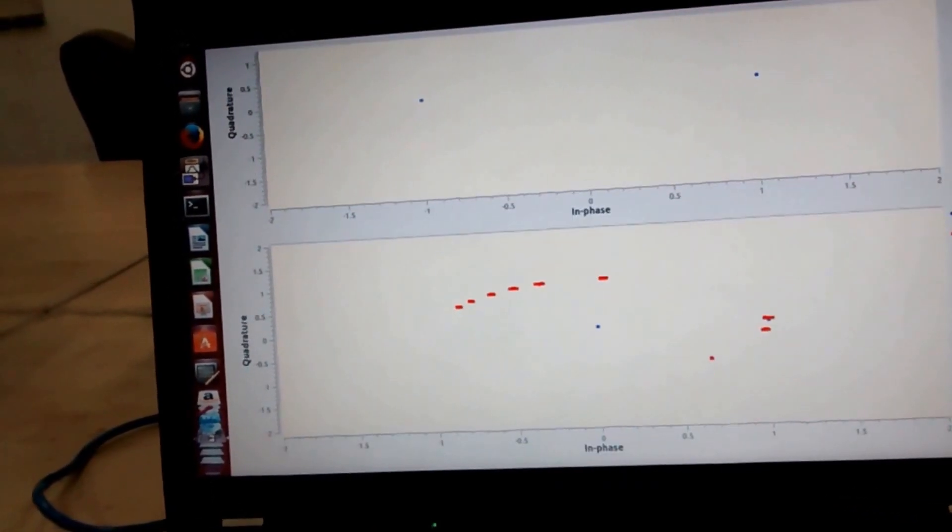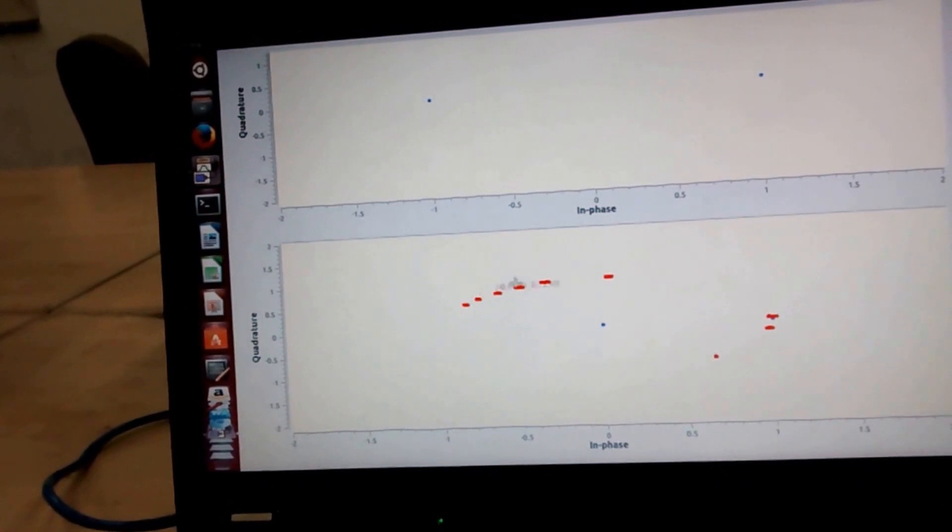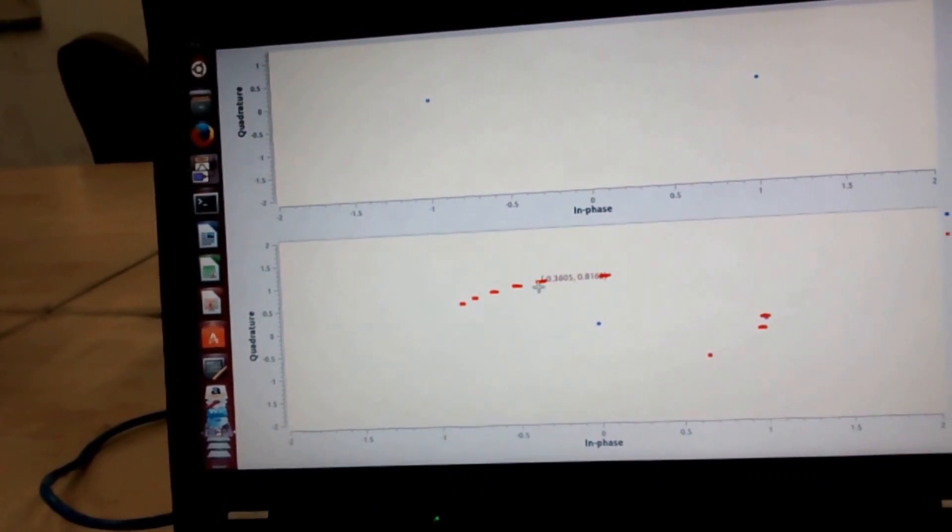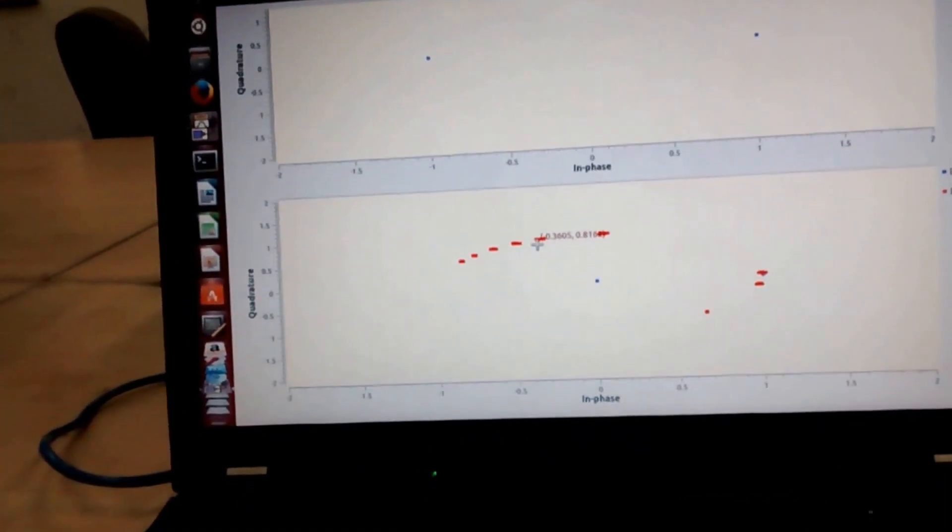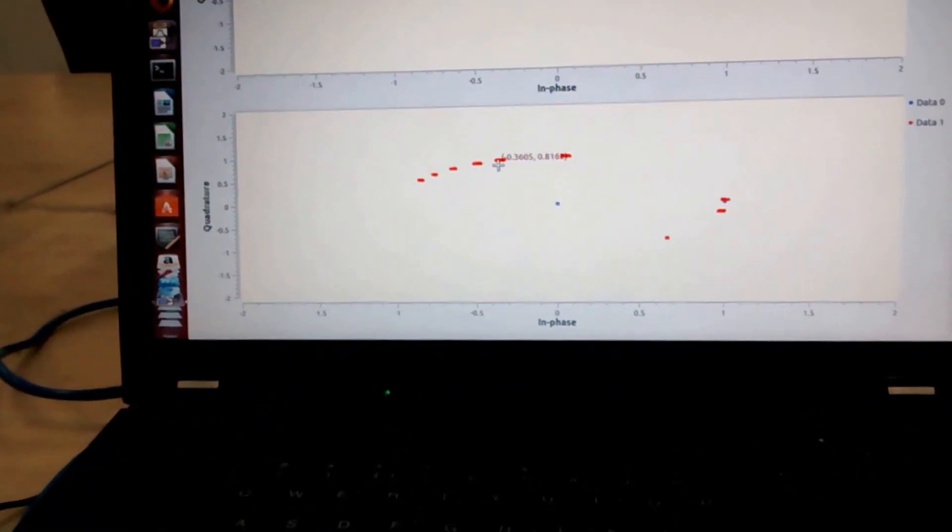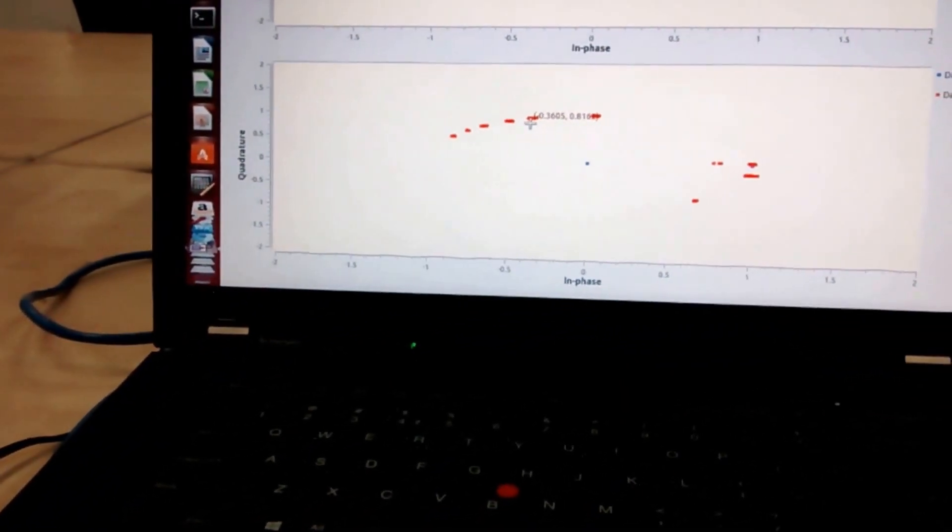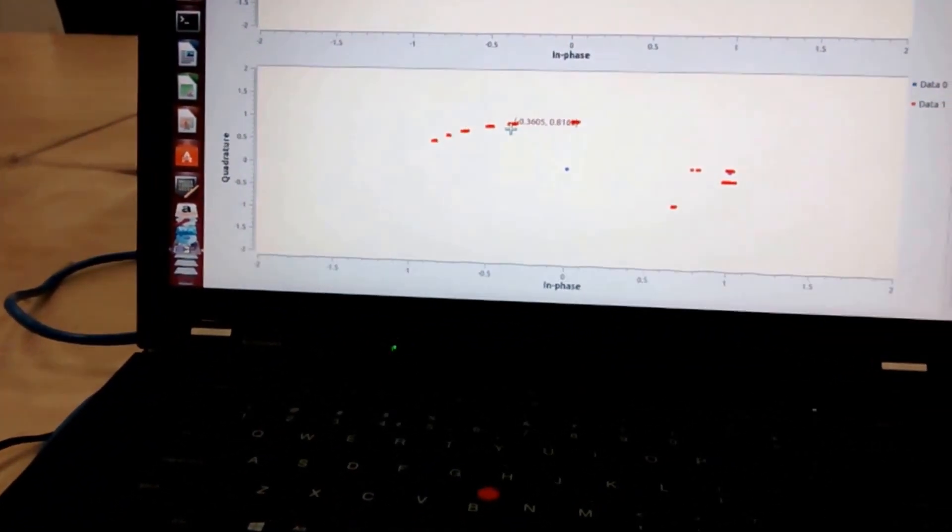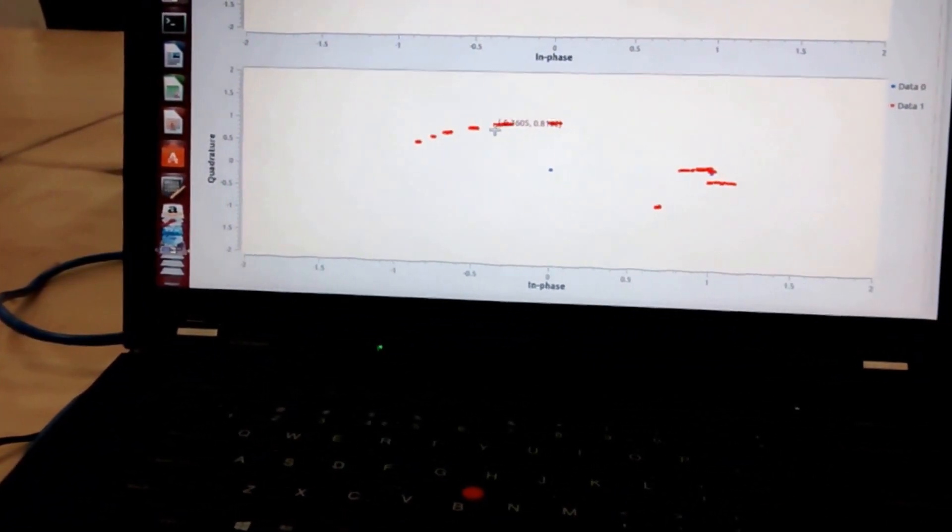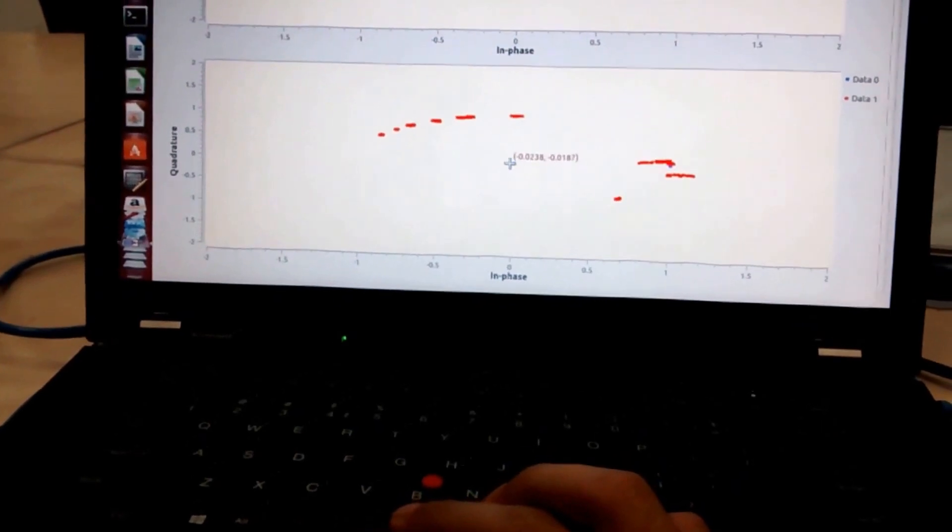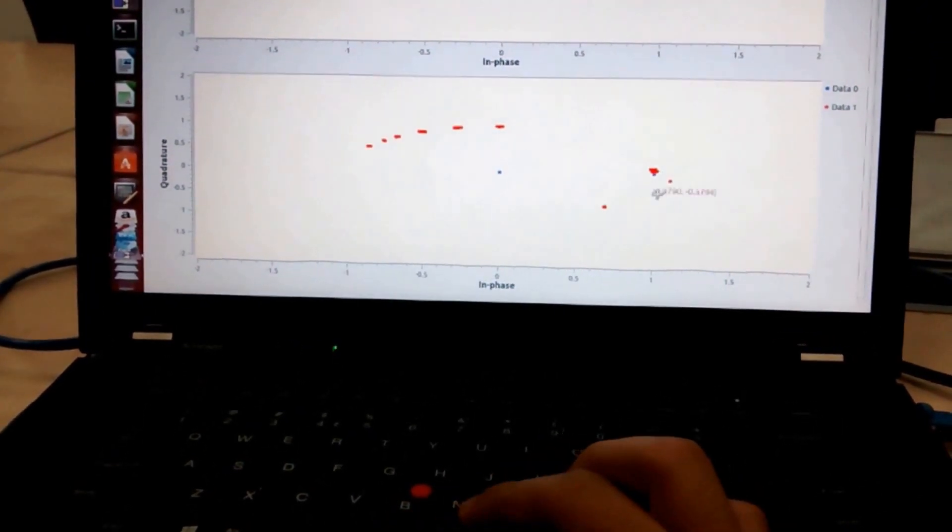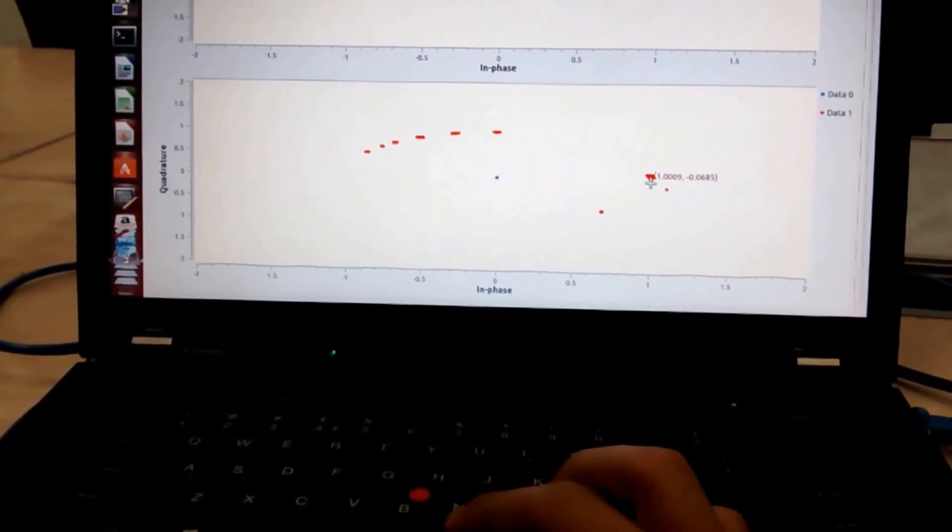And in the lower block you can see red dot and two blue dots. So red dots are the raw output of the CMA equalizer, and two blue dots are the output of threshold block.